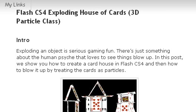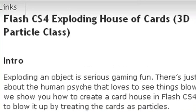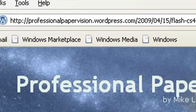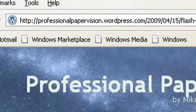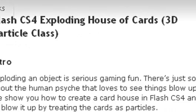Hello, this is Mike Lively from Northern Kentucky University, and this is the final video on creating a CS4 exploding house of cards in 3D. If you're just tuning in on YouTube, you want to go to my blog, which is professionalpapervision.wordpress.com, where this article is posted.